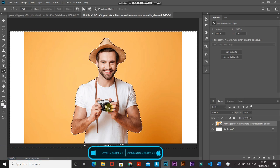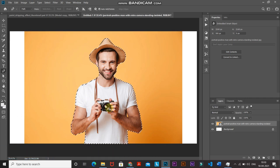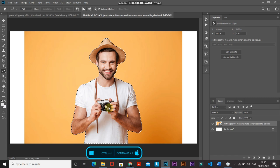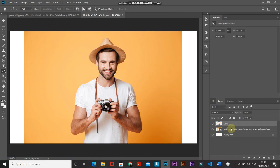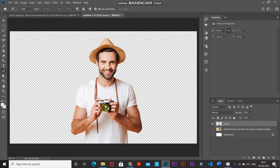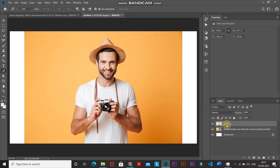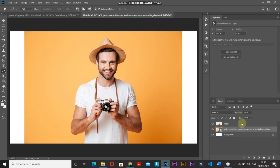Now invert this selection by pressing Ctrl+Shift+I (or Command+Shift+I on Mac). Then press Ctrl+J (Command+J on Mac) to create a duplicate of the selection into a new layer. A new layer has been created with just the selection in it. Let me hide the two layers below to show you — we've separated the model into a new layer. Unhide those layers again and rename this layer 'model'.